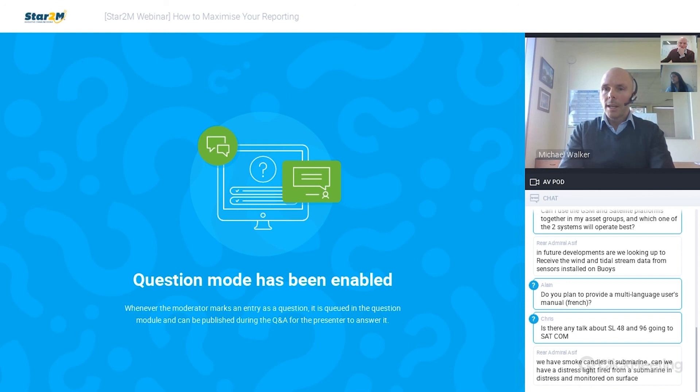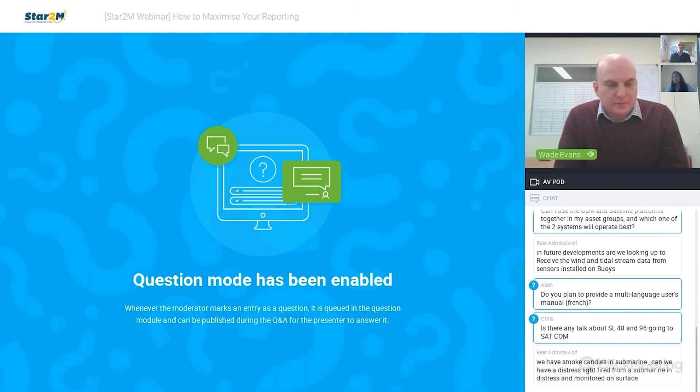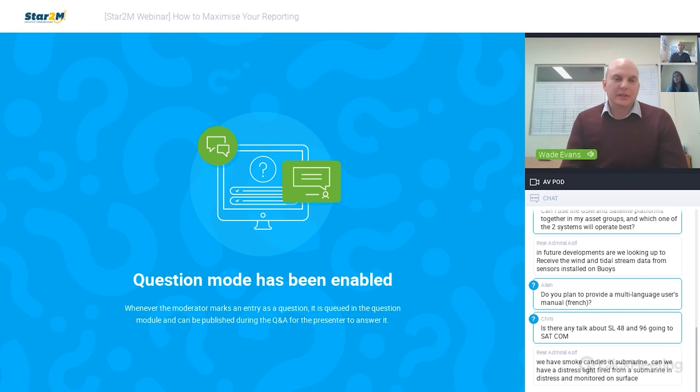An interesting question: we have smoke candles in a submarine — can we have a distress light fired from a submarine in distress and monitor it on the surface? If we utilise two-way communication through satellite monitoring, which is the advanced satellite monitoring package with instantaneous communication in both directions, then you can certainly send control commands. We'd obviously have to build a solution around that application and how we would interpret that information in order to issue those sort of distress signals. But we can ultimately build a catered solution to that application.